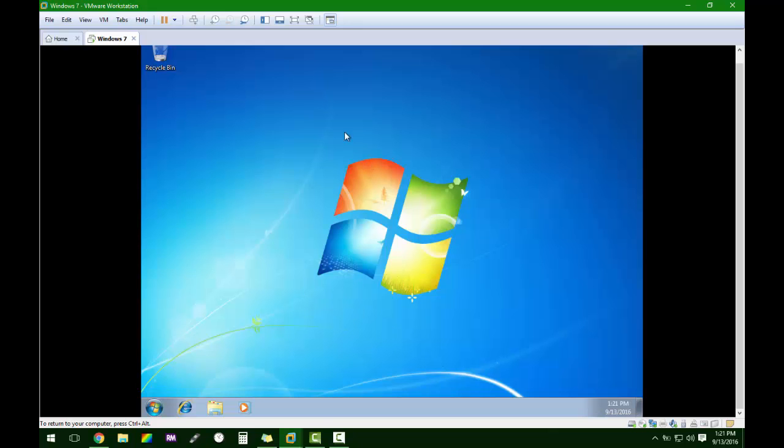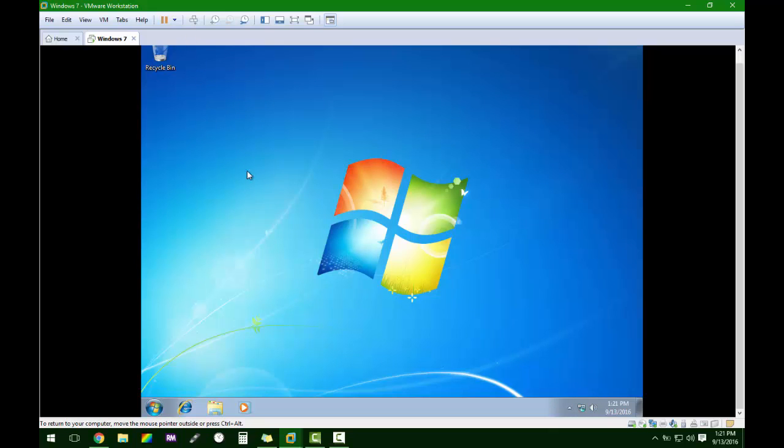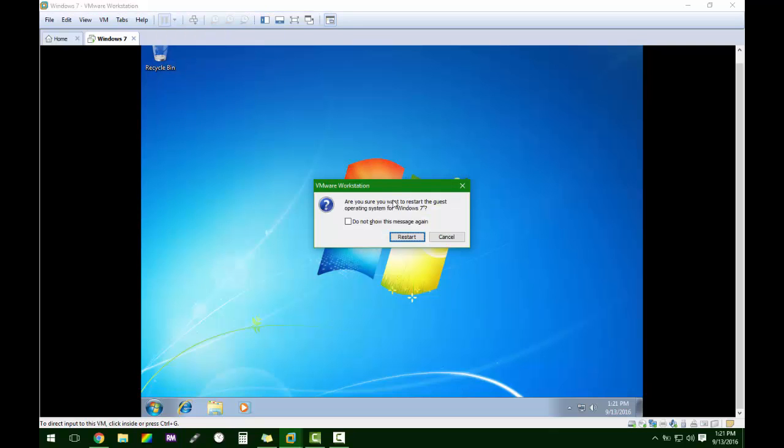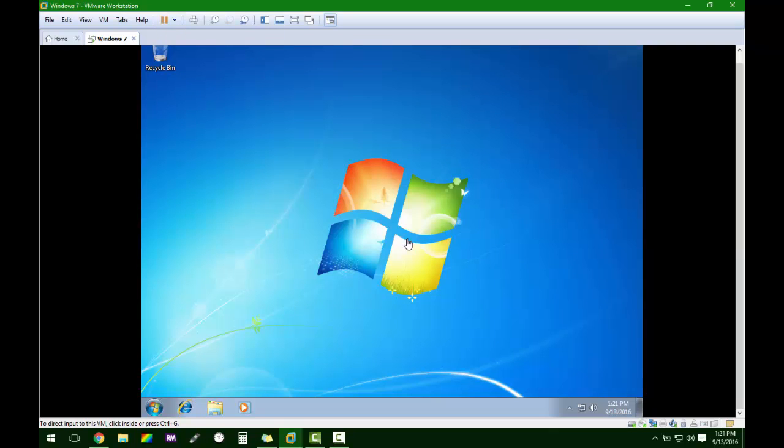Okay, so what we're going to do is we're going to restart this into a Windows Live disk, the one that I made, Pineapple PE, and I'll show you how this works. We're going to restart.